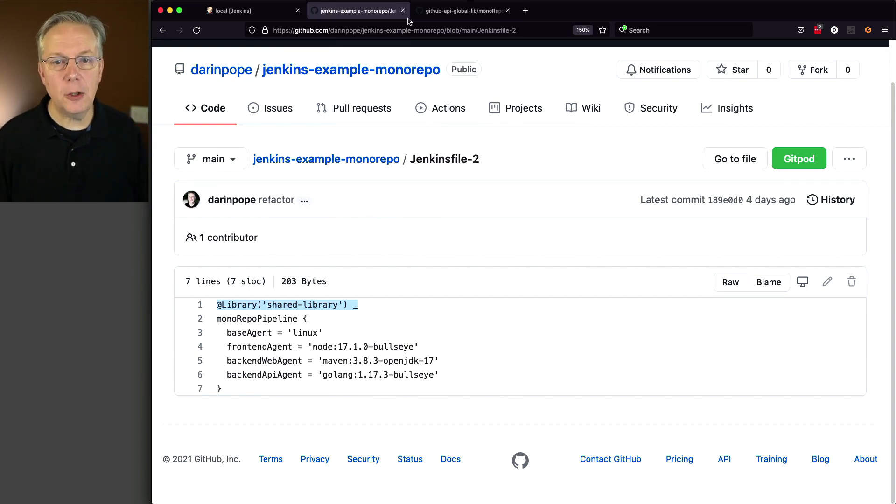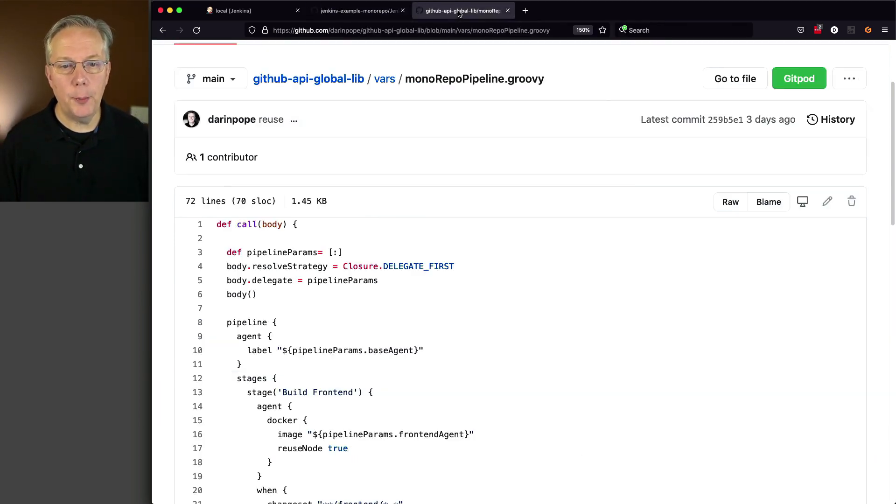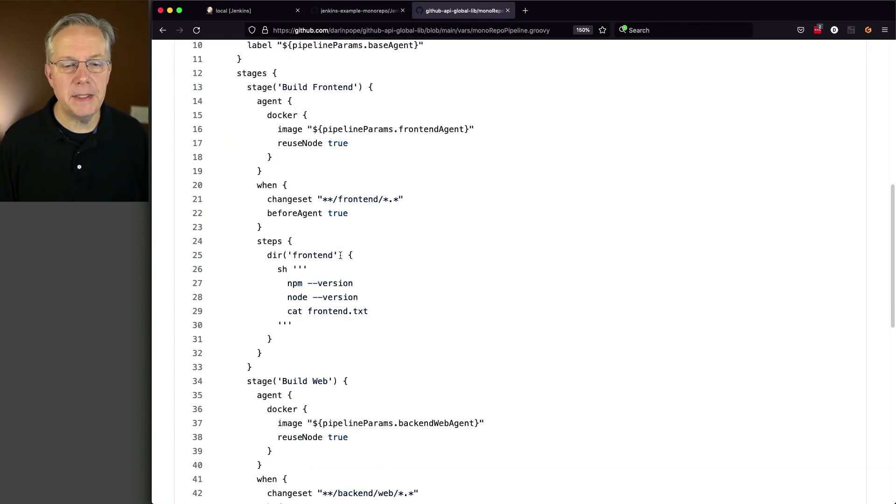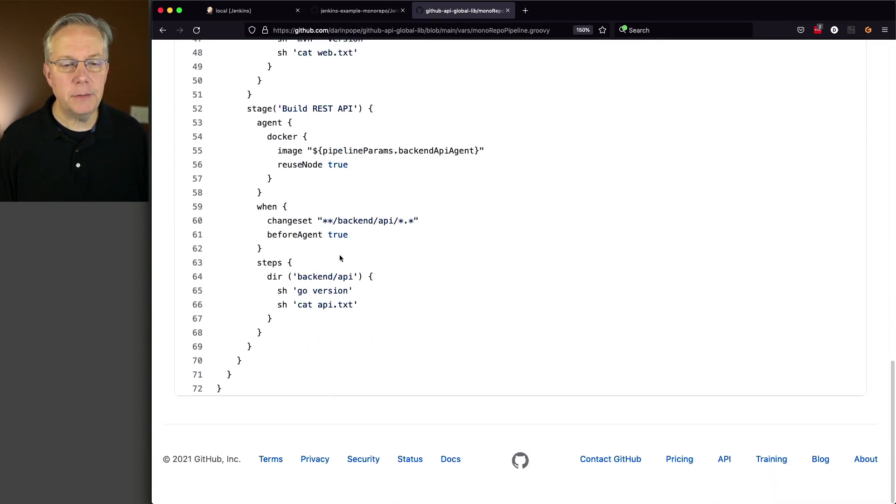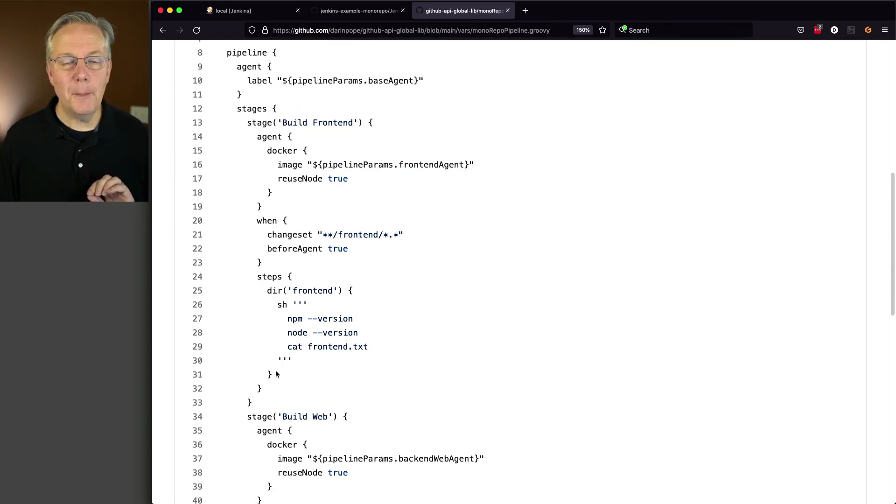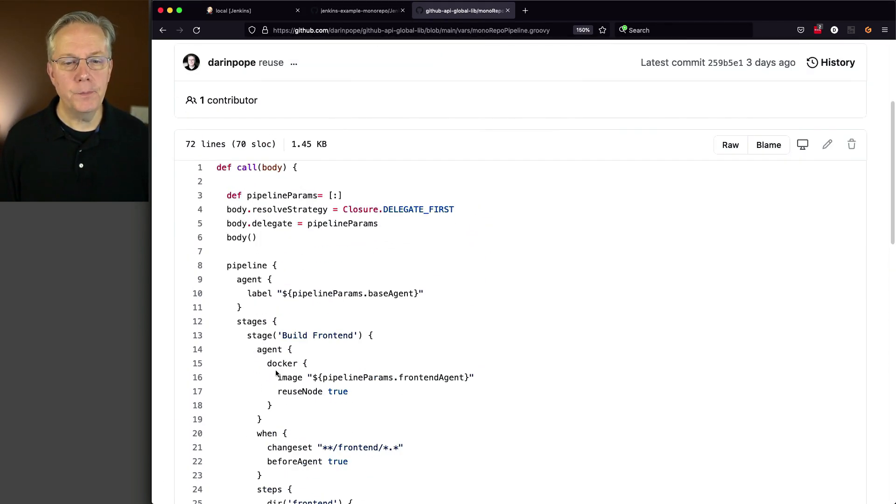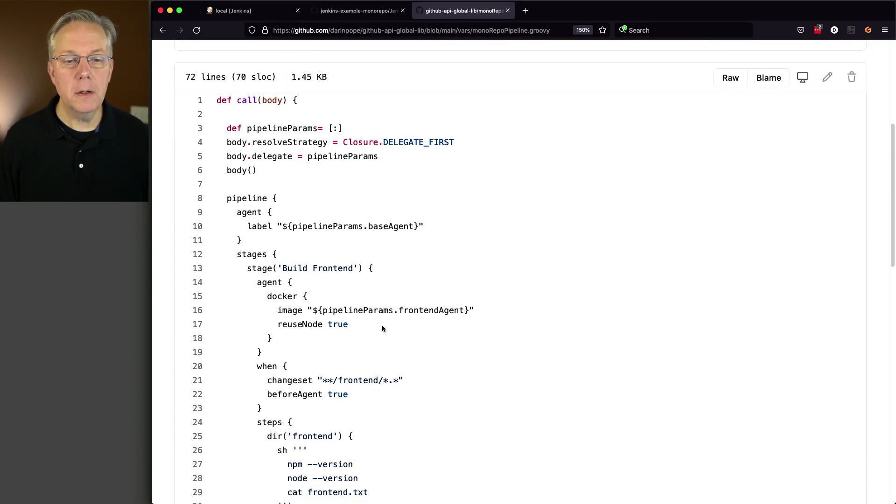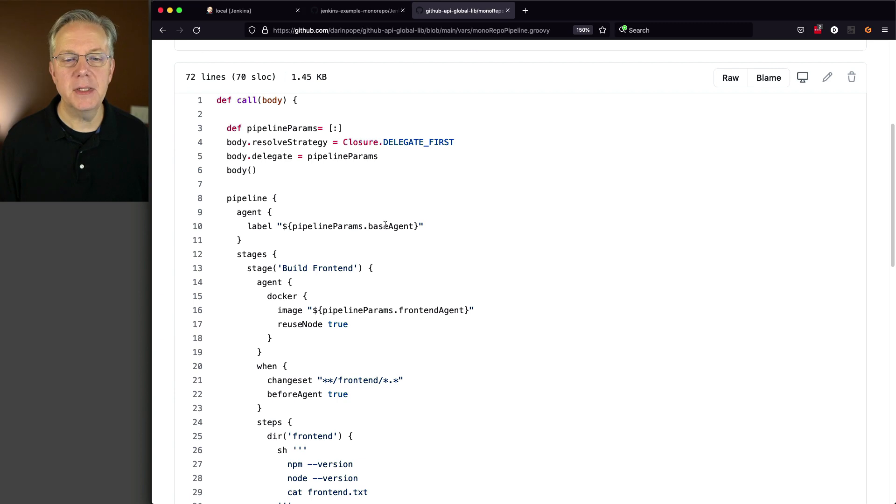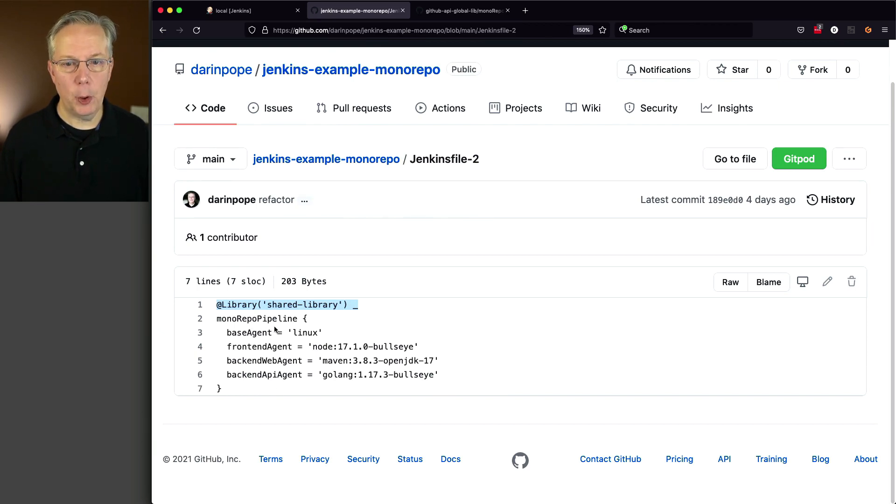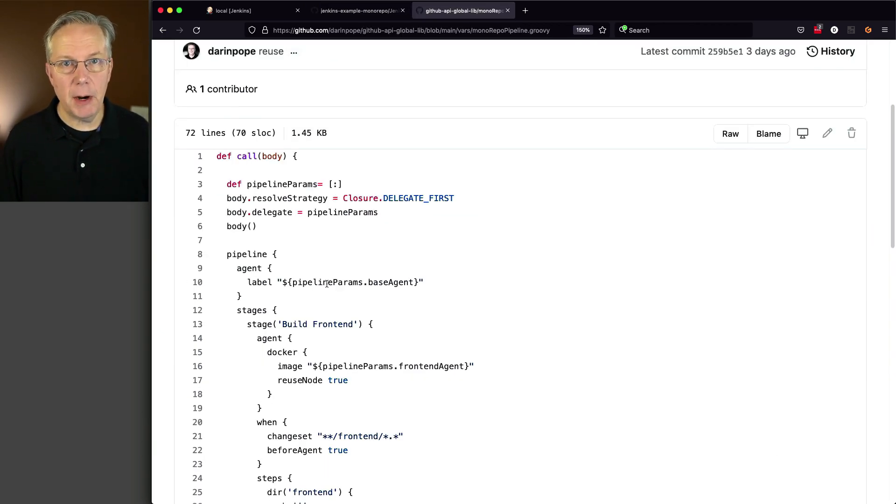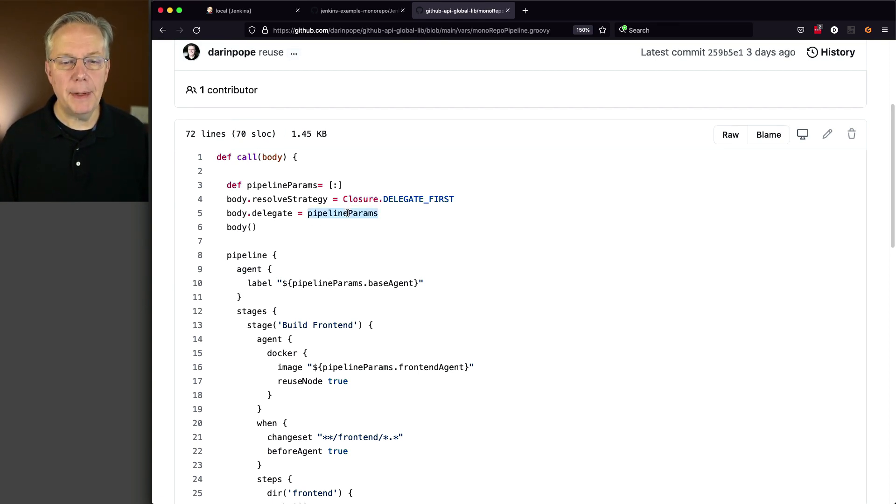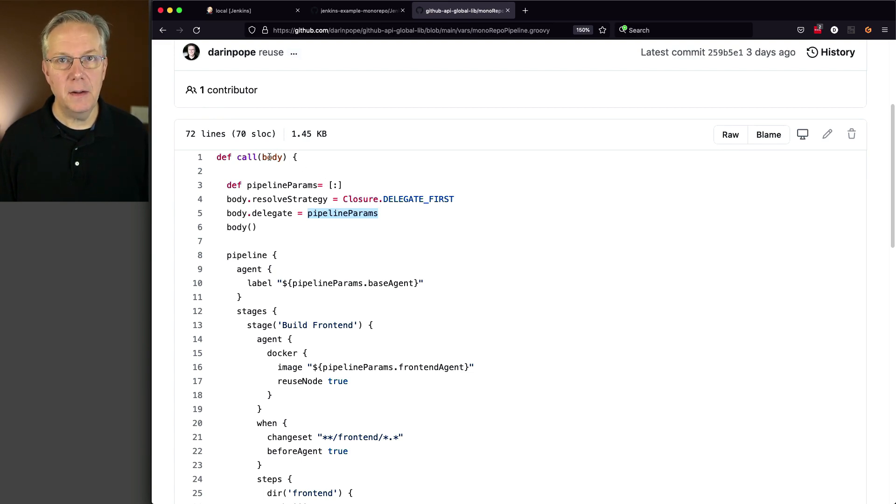If we take a look at monorepo-pipeline, we can see here that our pipeline from line 8 down to 71 is practically exactly the same. The only differences are when we're referencing the agents. So in this case, pipeline params base agent or pipeline params front-end agent as it references back to what's being passed in to monorepo-pipeline. So if you're trying to figure out where pipeline params is coming from, it's coming from this definition where pipeline params is being loaded in to the values being passed in from the body.